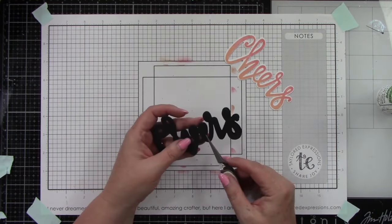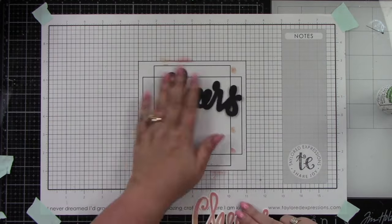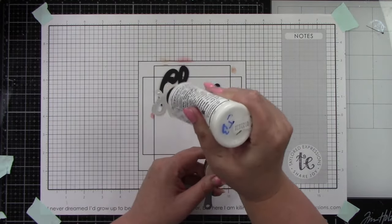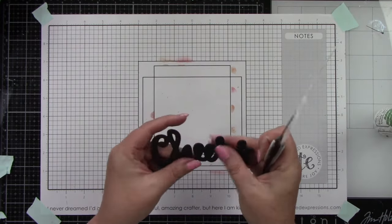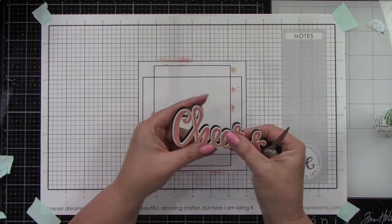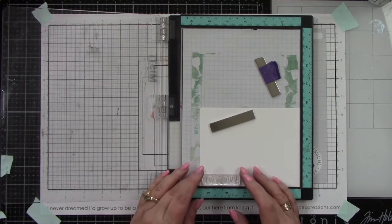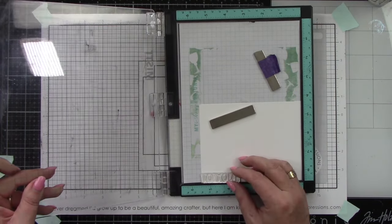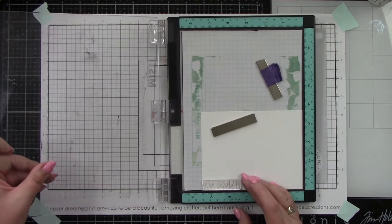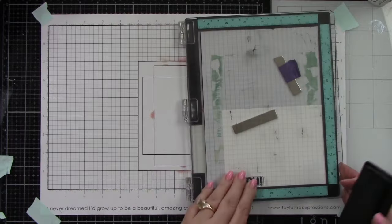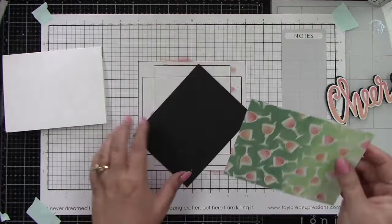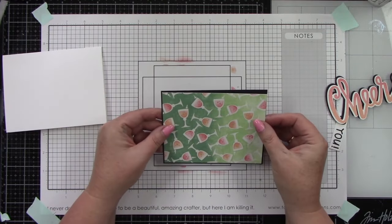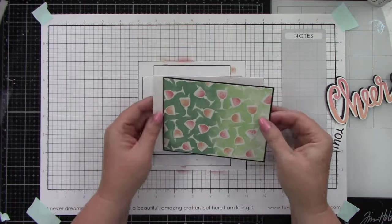I'll add liquid glue behind the stamped cheers, but I want to offset it to see some of that black behind for a nice shadow. I want to stamp the 'to you' sentiment from the Big Cheers combo on Sugar Cube cardstock with Oreo ink, then trim it out with my paper trimmer. I also trimmed an Oreo mat to go behind.